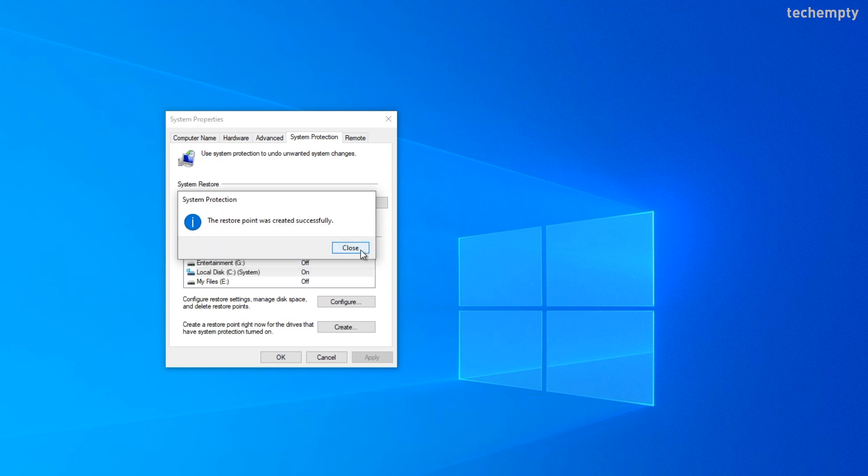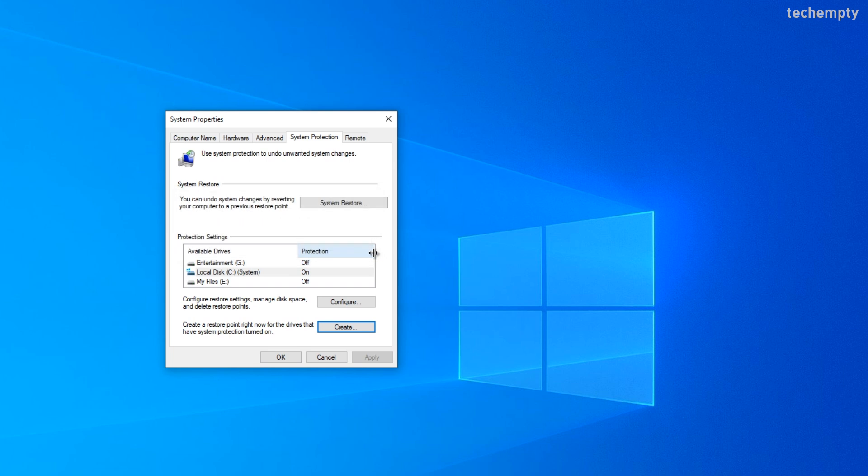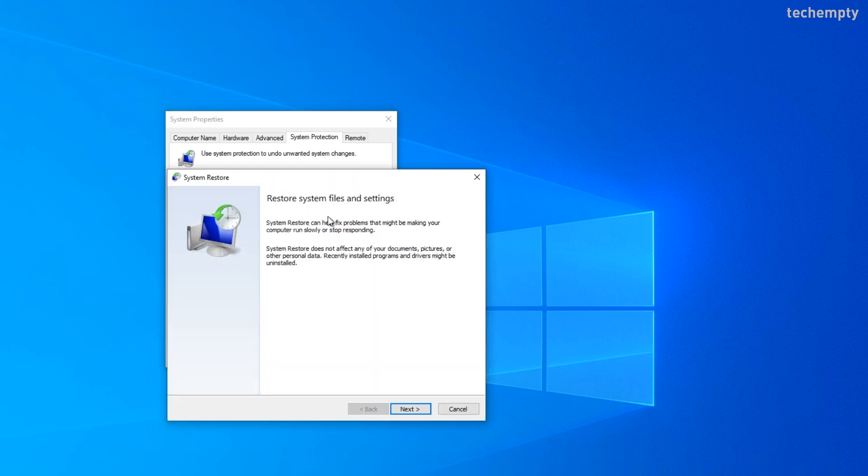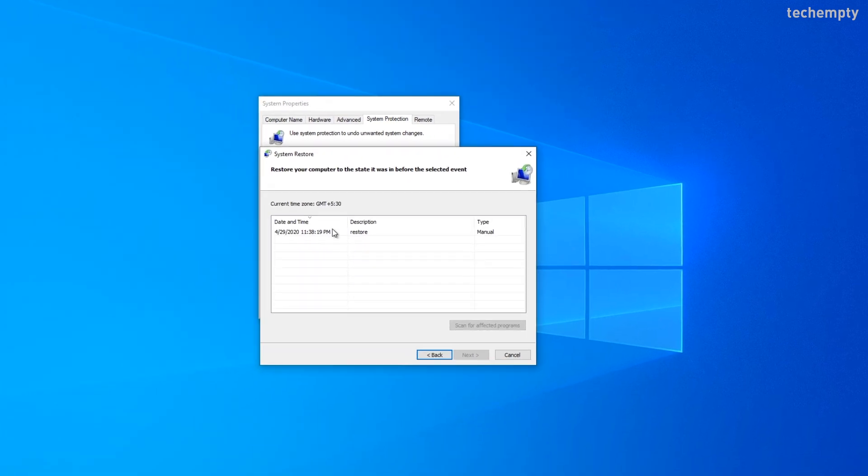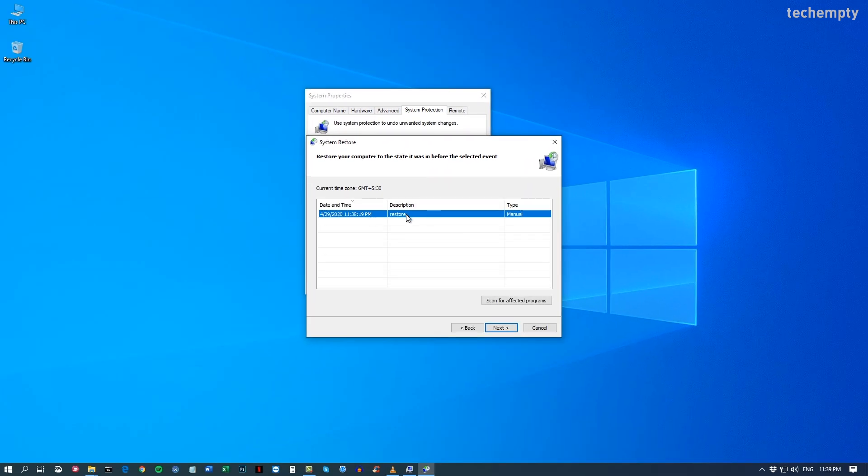That's it. If you would like to restore Windows 10 at any point of time, just choose this system restore. Then pick the restore point. And you are good to go.